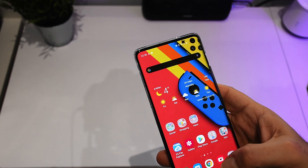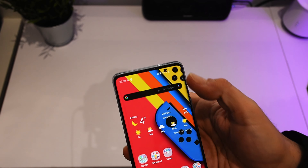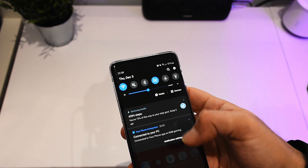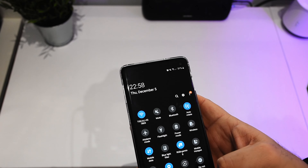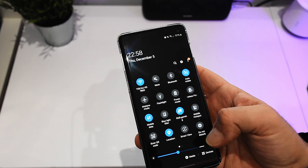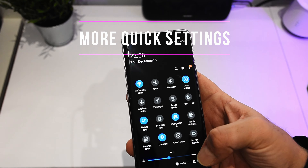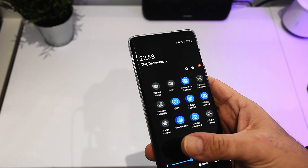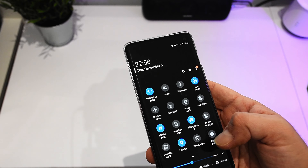Something else that we can immediately see as soon as we reveal all the quick settings is that we have an additional row — an additional line at the bottom. Since they decreased the clock size, we have more space available and can fit more stuff into the different pages.